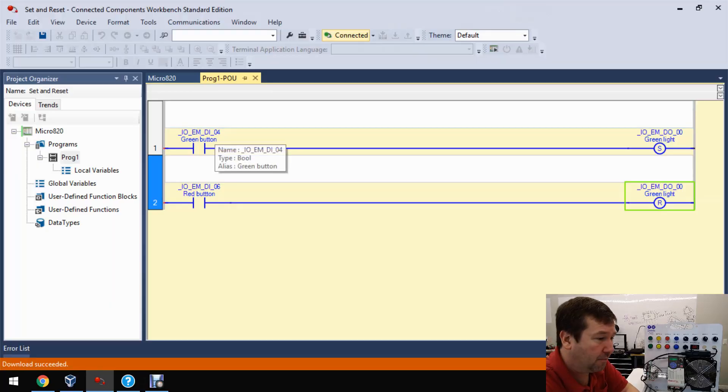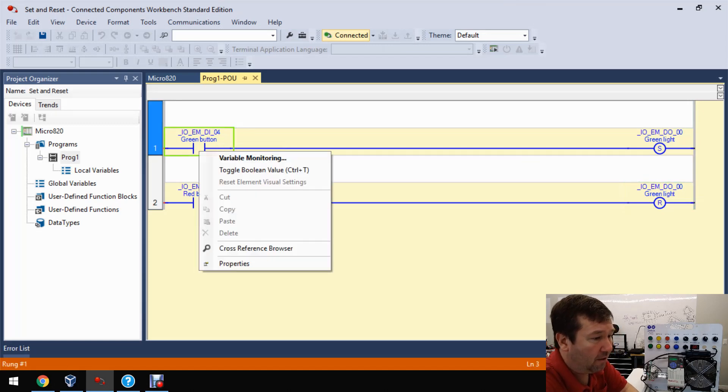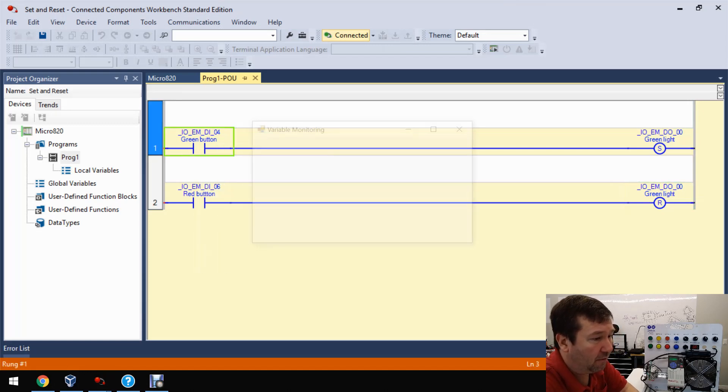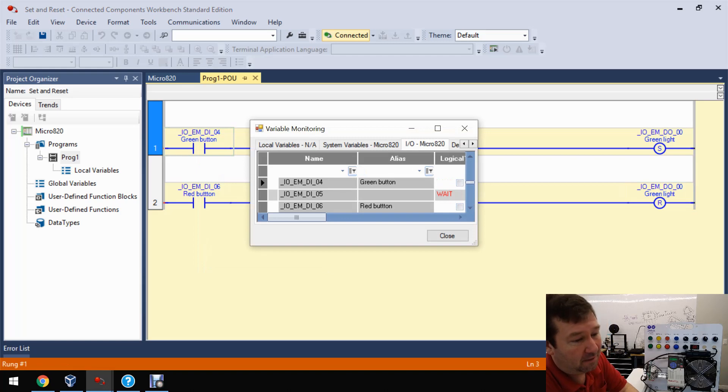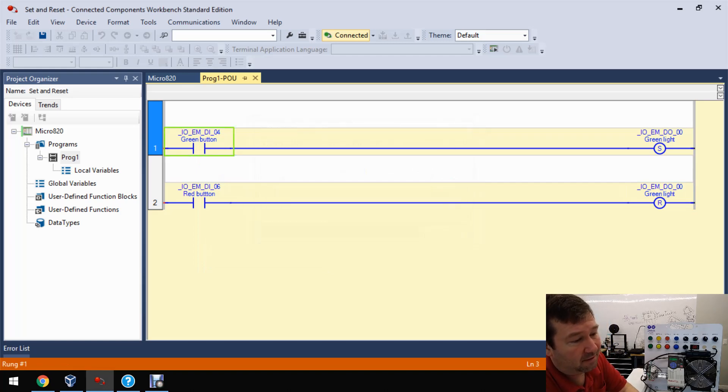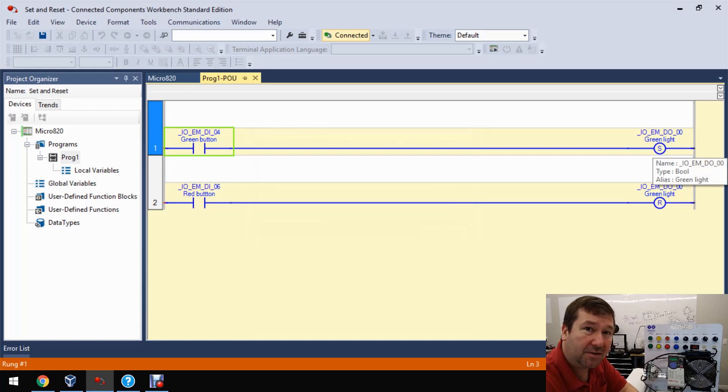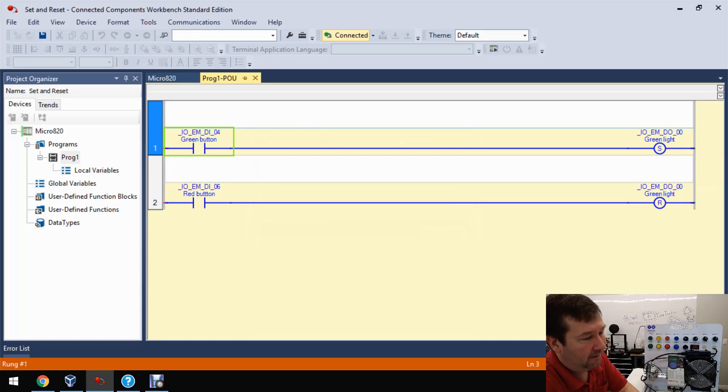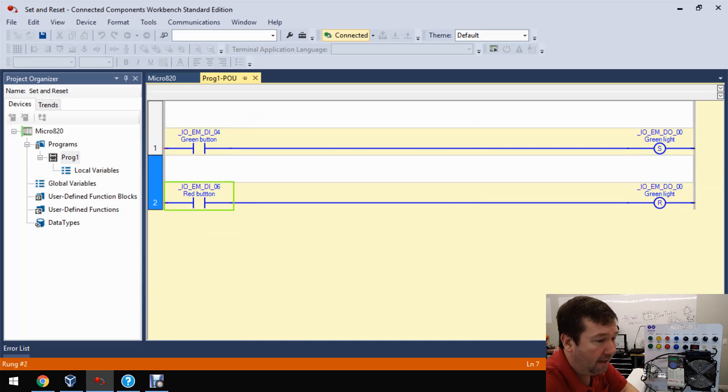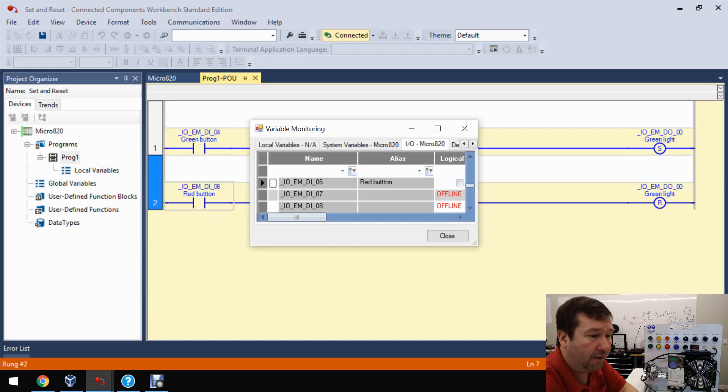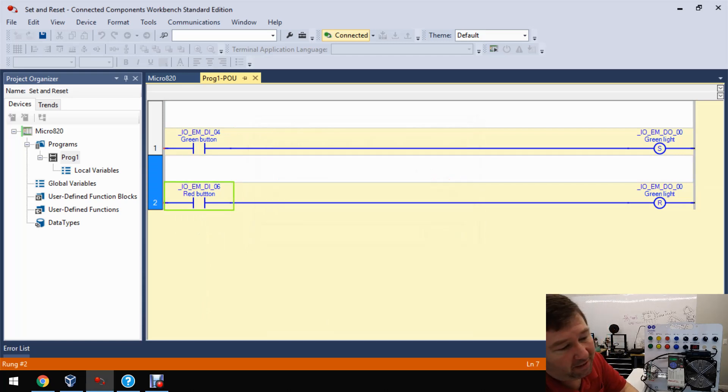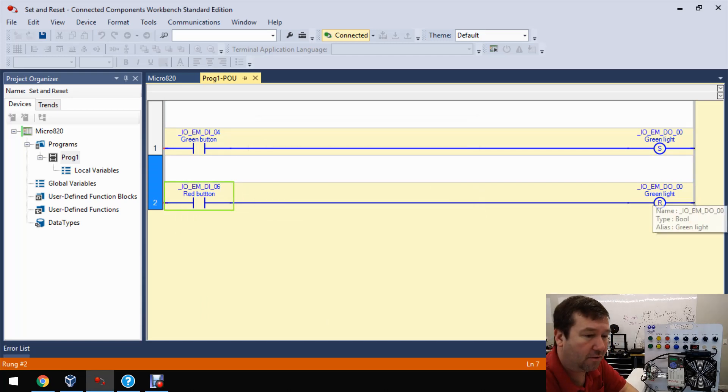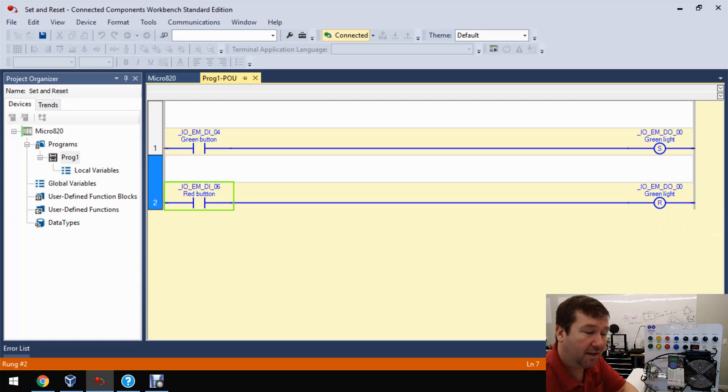So let's just walk through this program. Right now, this direct contact is saying, go look for a one where? At input four. Do I have one? No. So it's going to be false. It's going to pass false conditions over to the set instruction and a false set instruction is going to do nothing. Then it's going to go to the next rung. This is going to say, go look for a one where? At input six. Do I have one? No. So it's going to be false and it's going to pass false conditions over to our reset instruction and a false reset is going to do nothing.